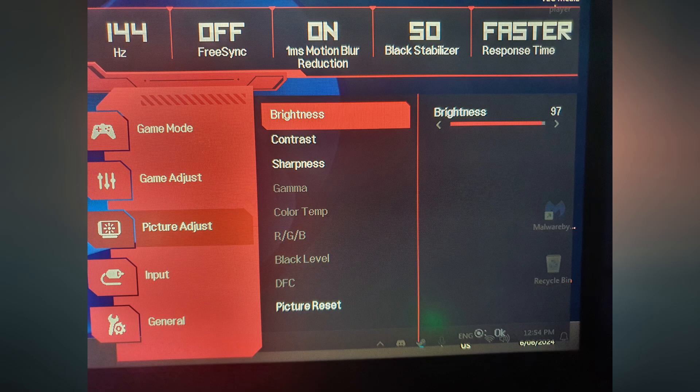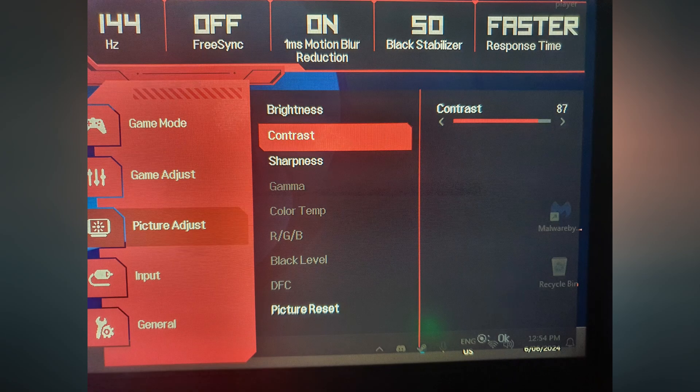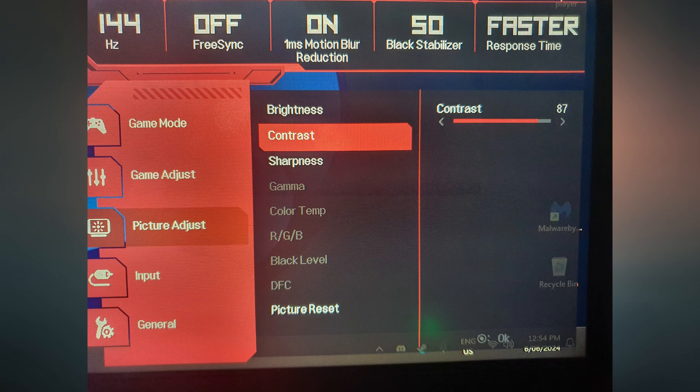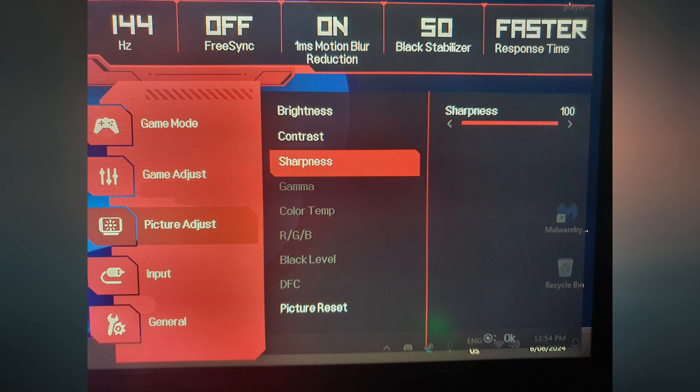Now in my monitor settings, I have my brightness set to 97. I have my contrast set to 87. And I have my sharpness set to 100. Now up the top here are some pretty important settings. I have 144Hz refresh rate, FreeSync is off, 1ms motion blur reduction is set to on, black stabilizer is 50.